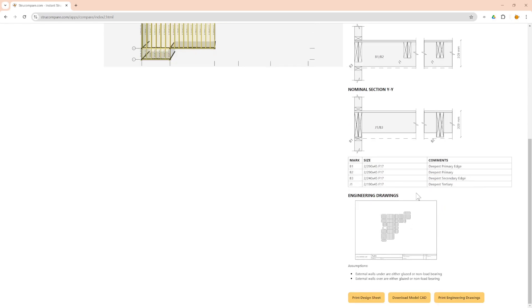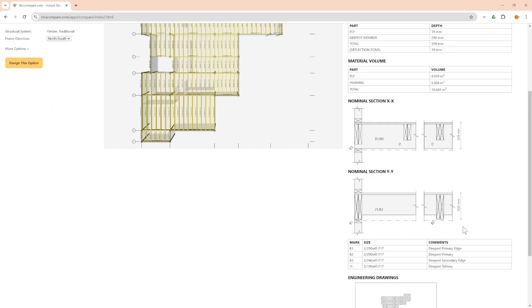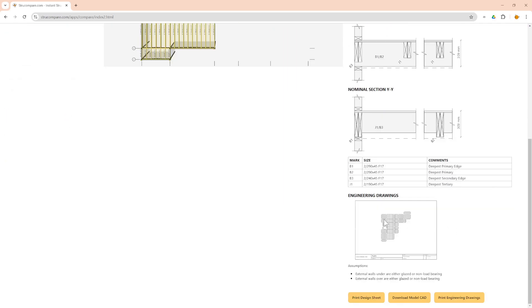And you have some engineering drawings ready to download. You can get a report of this if I say print design sheet.